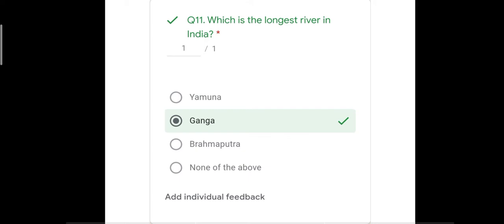Question number eleven: which is the longest river in India? The four options were Yamuna, Ganga, Brahmaputra, and none of the above. The correct answer is Ganga, which originates from the Himalayas. Yamuna and Brahmaputra are not as long as the Ganga, so the correct answer is Ganga.